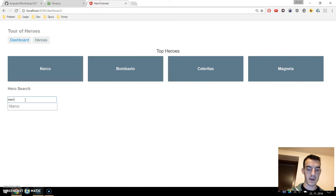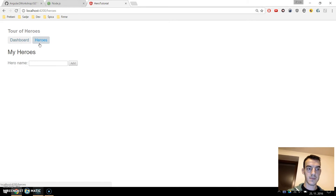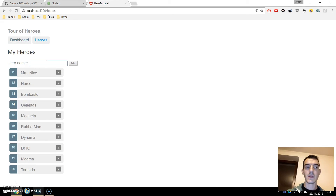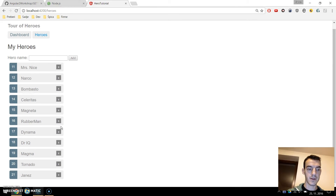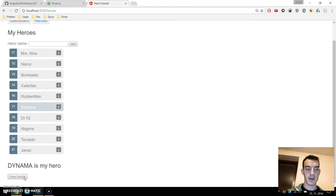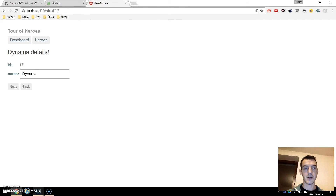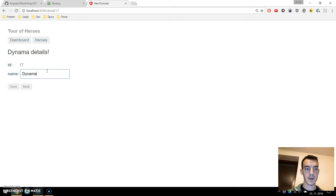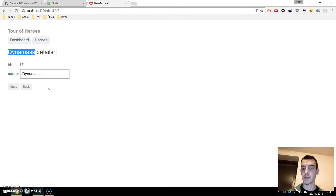We have four top heroes and the ability to search these heroes. If I write Narco I get the Narco hero. On the heroes page view I can write a new hero, add a new hero, or delete an existing one. If I click on a hero I can navigate to the hero detail page with routing.